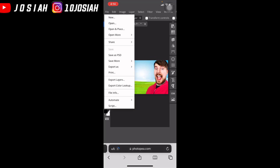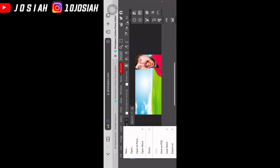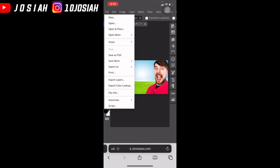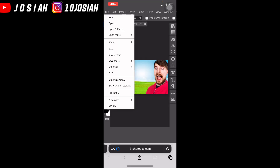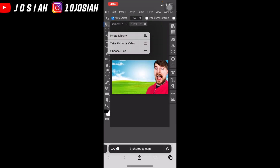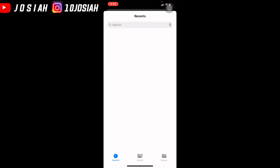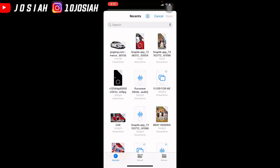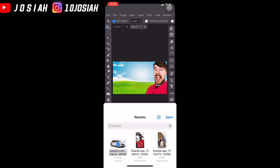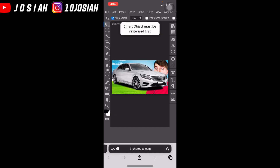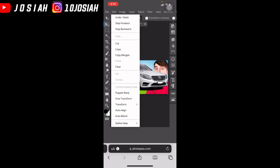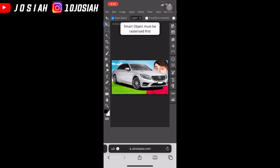After I get my photo, I'm just going to find it. Yep, open. Then I'm just going to put it right here.